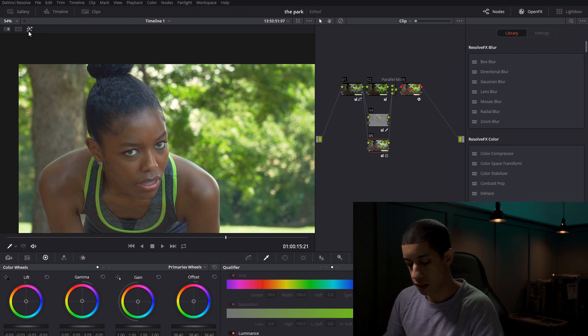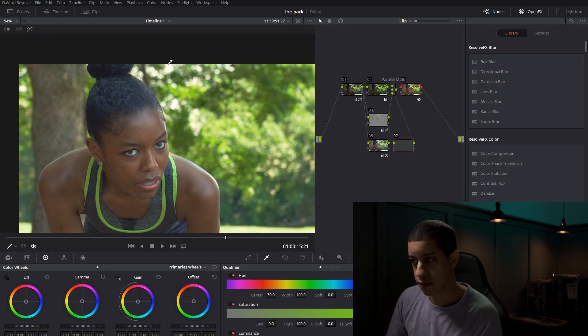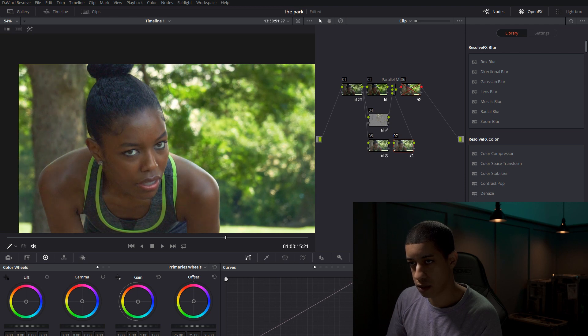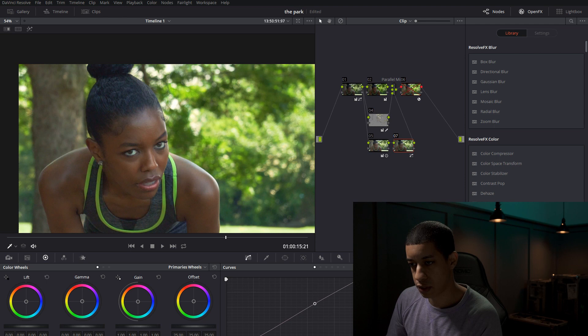We can, after that, we can add a little bit of an S curve. Not much, just a little. I think that looks fine.